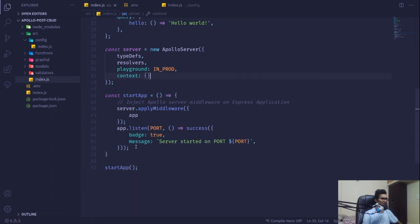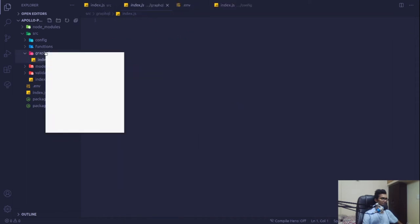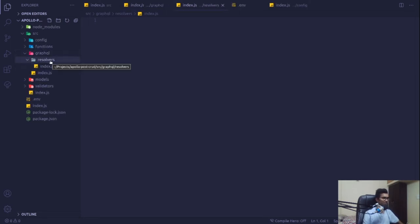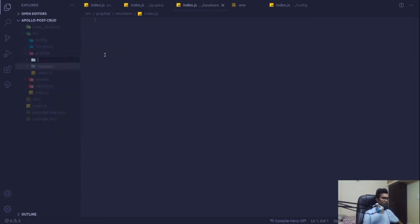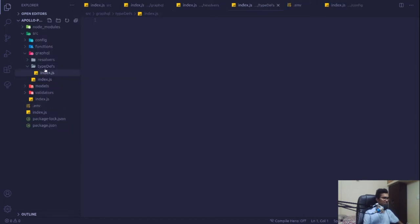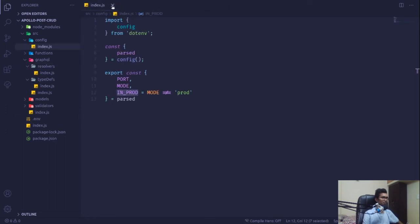Now let's go ahead and start creating our query in our graphql folder. Instead of everything in one file, I'm going to create a new folder called resolvers and within that a new file called index.js. I'm also going to create a new folder called typeDefs and within that a new index.js file.